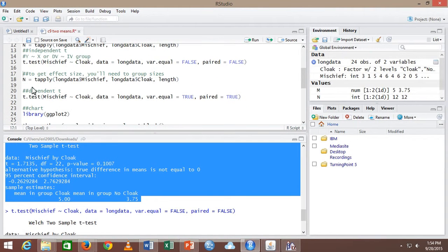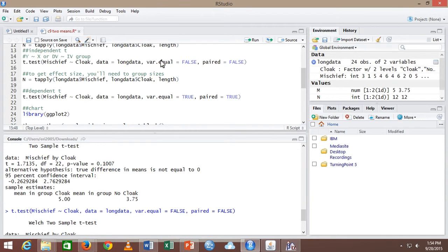On the lab, it says do everything with variances equal just to get practice. On the homework, it says do whatever the data screening implies you should do. Now we're getting into how do I apply that to each test.